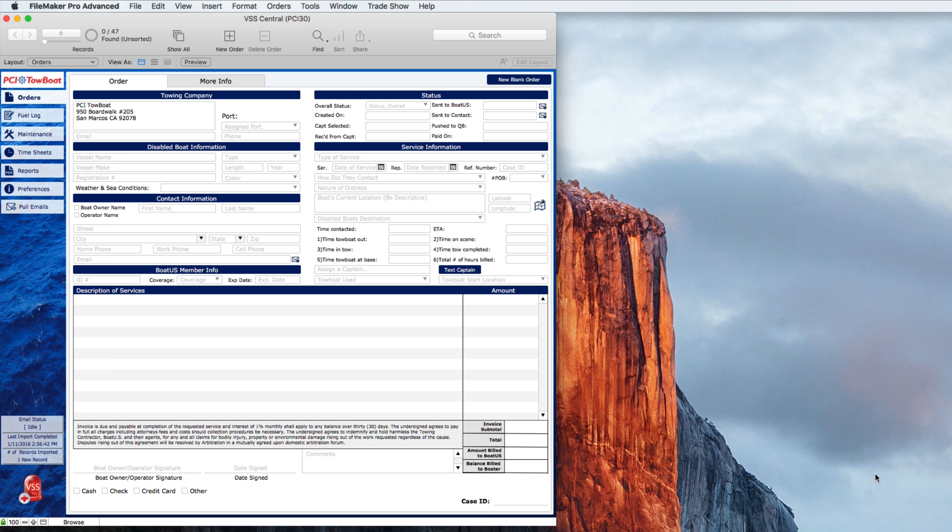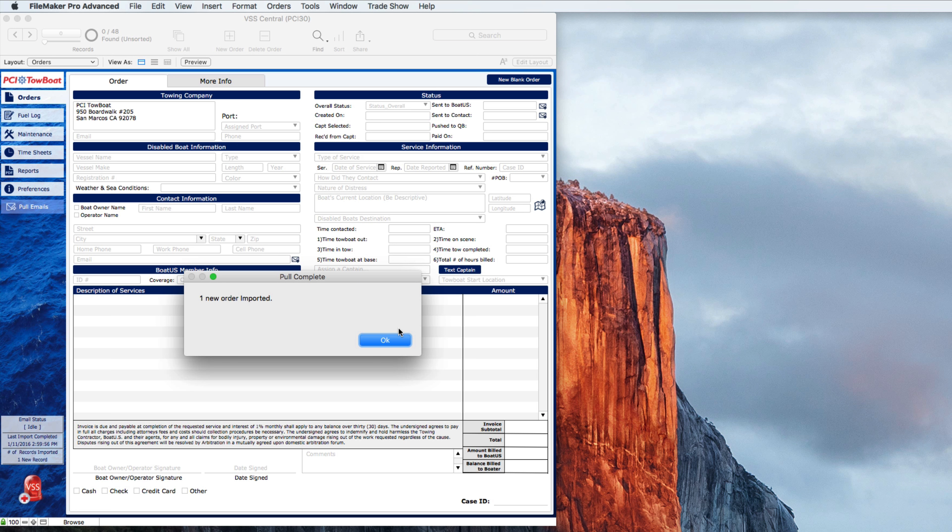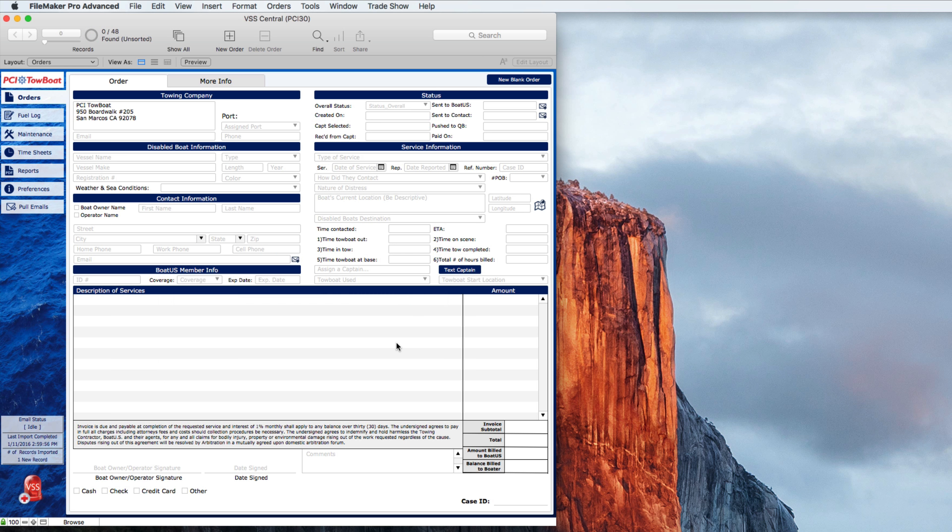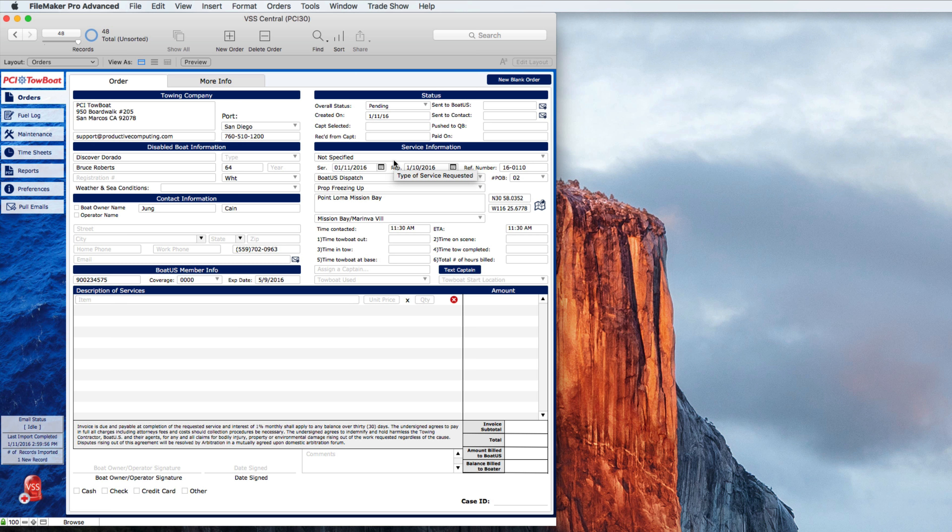So let's just suppose that BoatUS has sent us an email, a request. We will receive that on a special email address that we set up during the process. You can receive it on the same email that you've always received it on but we'll set up an additional recipient of that and it will go right to your system. When that happens you'll click this button to pull the email. You can see the status down here and just in a second or two that email pulls in and you can see here that we've just received an order from BoatUS. It's done all this without us having to type it.